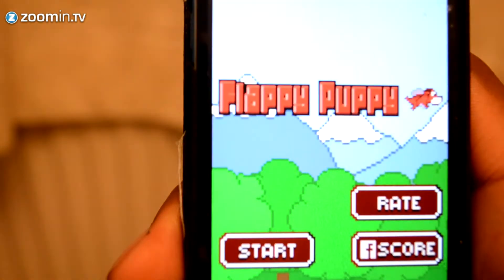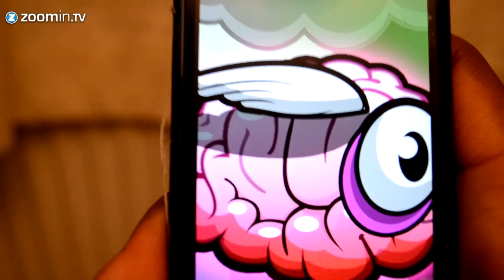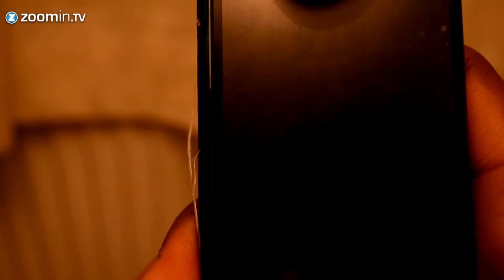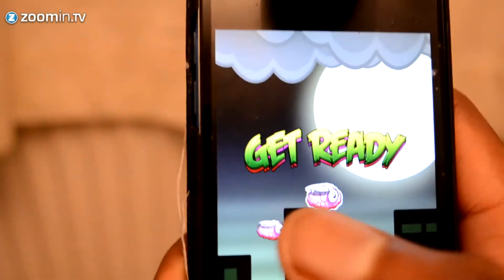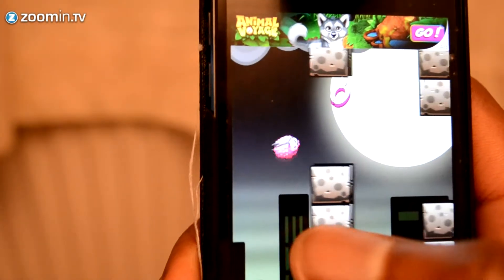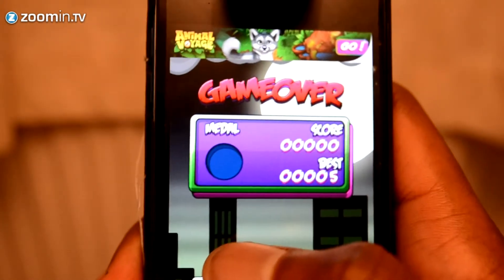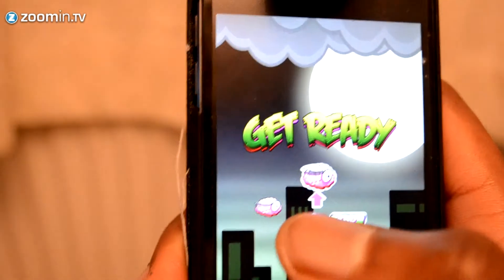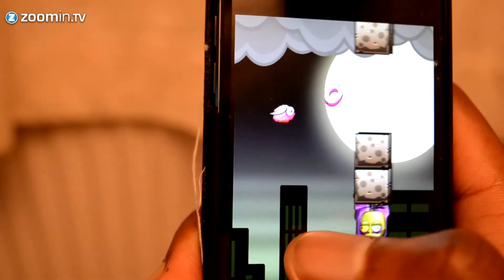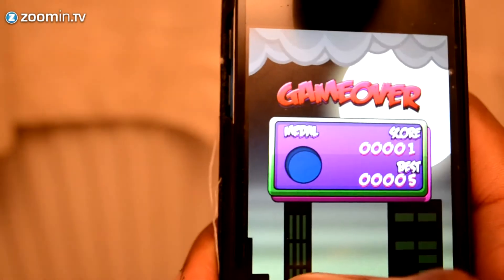The next one is Flappy Brain — this is actually quite difficult, I have to admit. It's not as simple as the previous two; you really have to tap the screen quite a lot. The reactions seem quite delayed for some reason, which makes it harder. It's not my favorite but it's another replica of Flappy Bird.